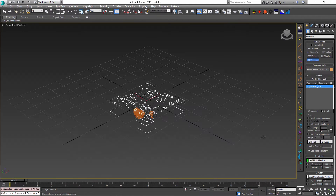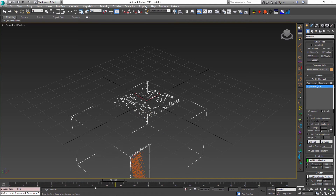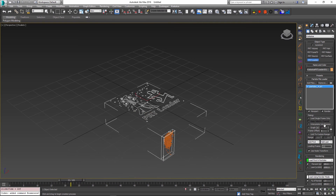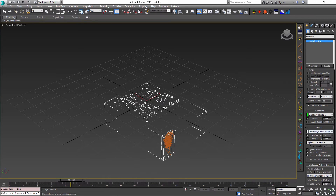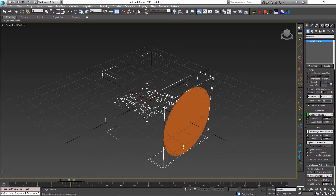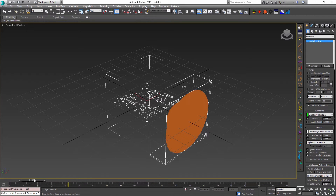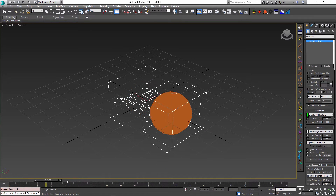So if I maximize the viewport, right now it is only loading part of the particles, but I can change this by going down and specifying 100% of the particles to render here. Right now it's only set to 1%, so if I set this to 100%, all of the particles are being loaded now.